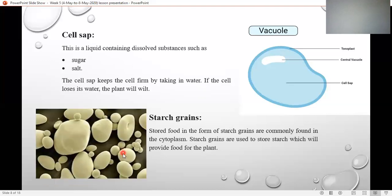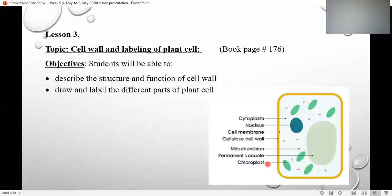These are tiny, tiny little starch grains. They may look big but this is a microscopic view — you cannot see them with your naked eyes. They are very tiny, like a pencil dot. They are spread in the cytoplasm of the plant, and when the plant needs food, it gets that food by breaking down the starch grains.